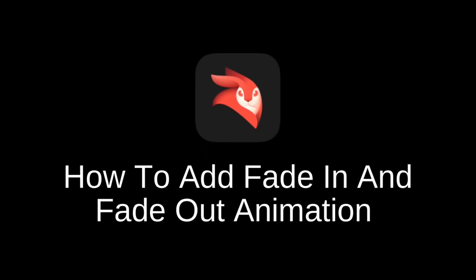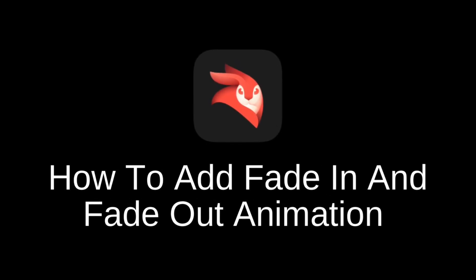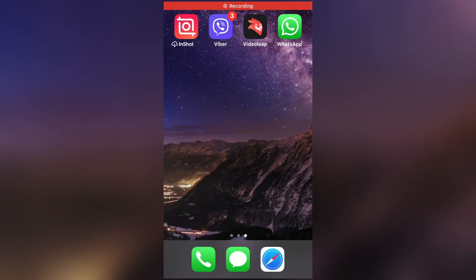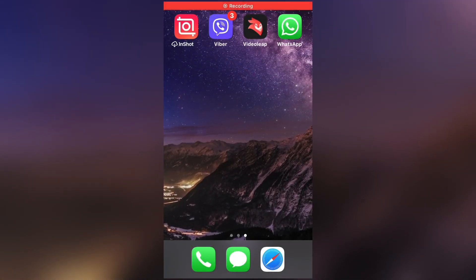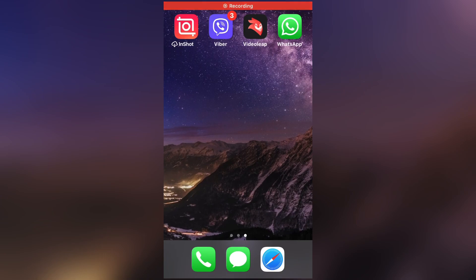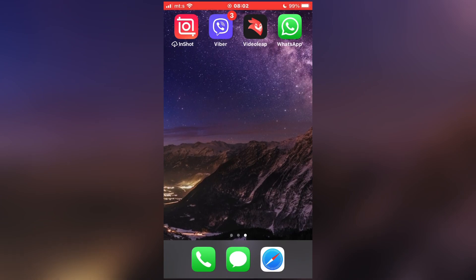How to add a fade-in and fade-out animation to your videos in VideoLeap. It's a really simple process, so let's start with the video.